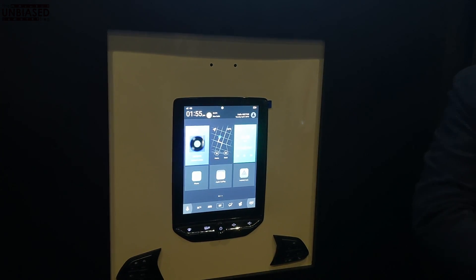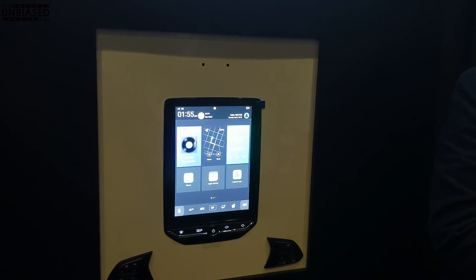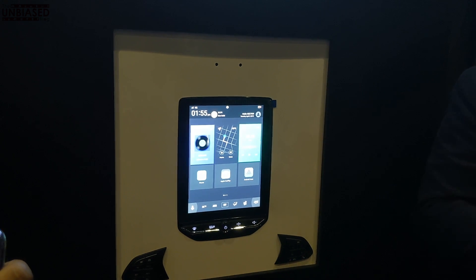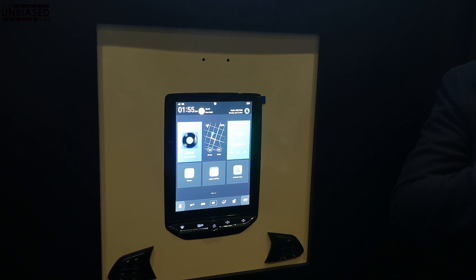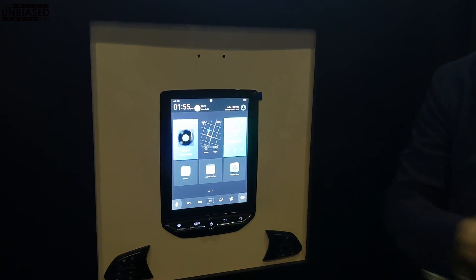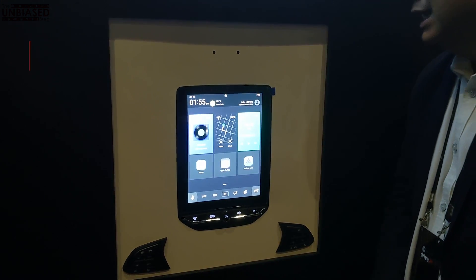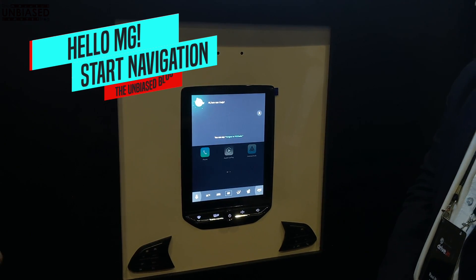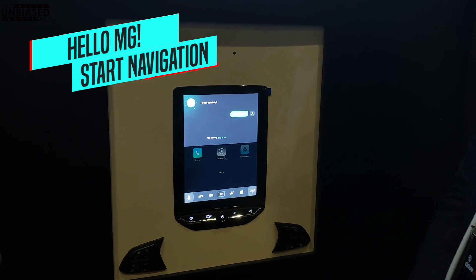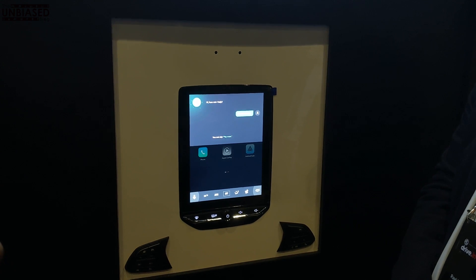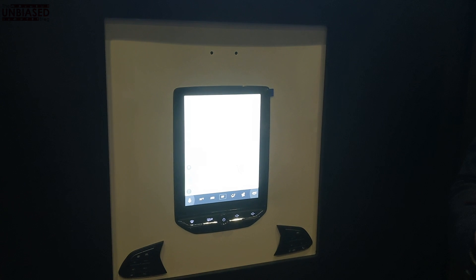Next, we'll move on to a very important feature: navigation. I'll just show you how we start the navigation. We have some GPS and network connectivity issues, so I might not be able to show you the entire functionality of the map, but let me show you how we access it. Hello MG. Open navigation. Start navigation. It takes a little while for the app because the app is a little heavy.